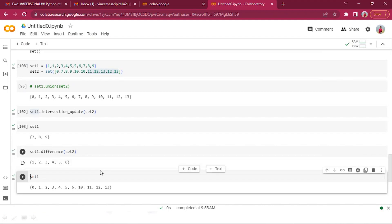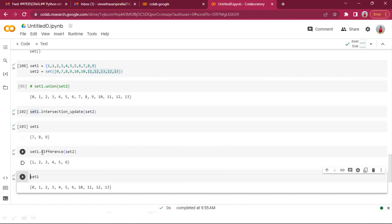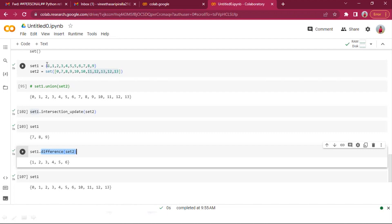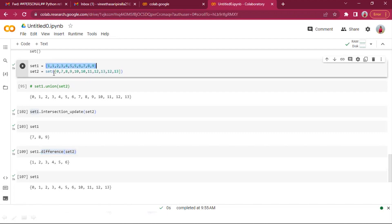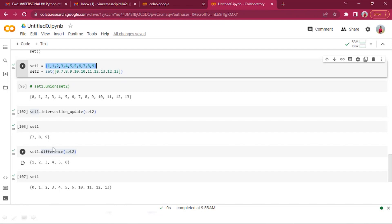The difference() method: set_one.difference(set_two) subtracts — it returns elements that are present in set one but not in set two. So if set one has 1, 2, 3, 4, 5, 6, 7, 8, 9 and set two also has 7, 8, 9, the difference removes those common elements.